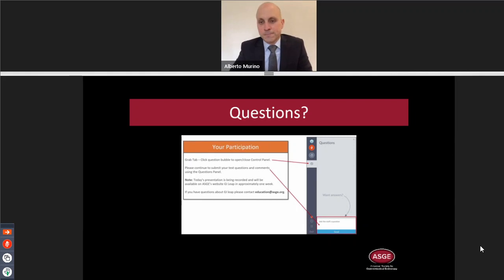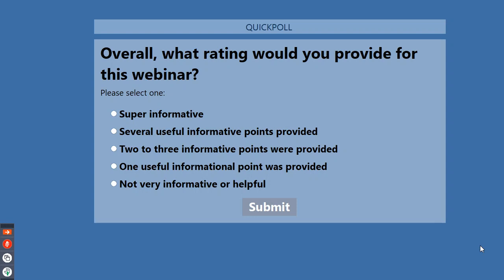Dr. Marino, thank you so much for being here with us today. Your experience is invaluable and I'm glad you shared it with all of us. Before we close out, a very quick poll to check the quality of this presentation — your experience with this learning event is very important to ASG and we want to make sure we are offering interactive sessions like this one that fit your educational needs. ASG staff will also send a brief survey about this session. Please be on the lookout for that.